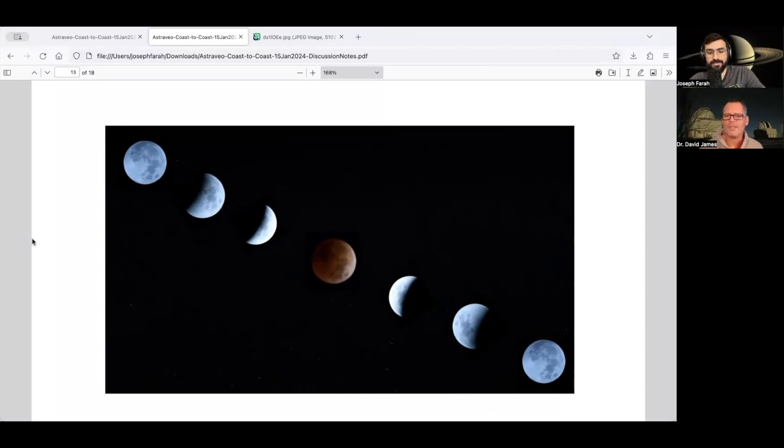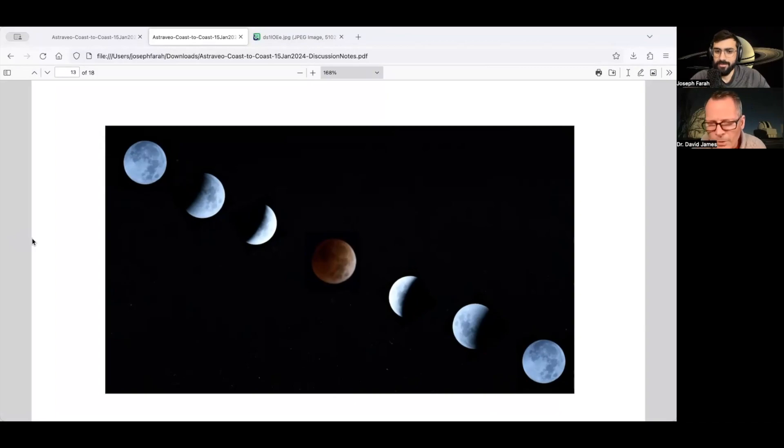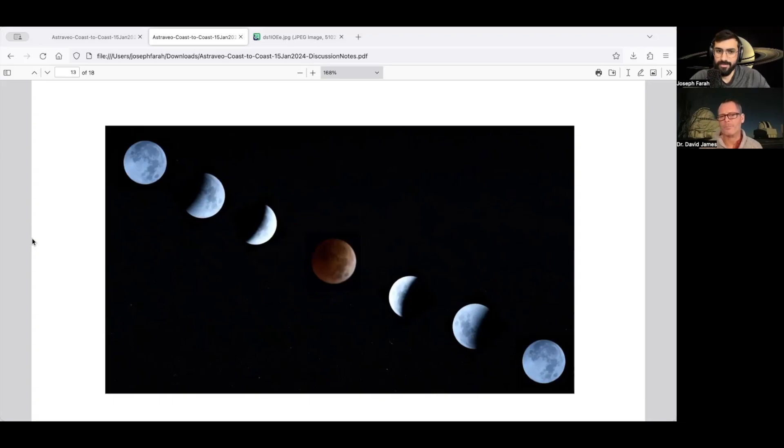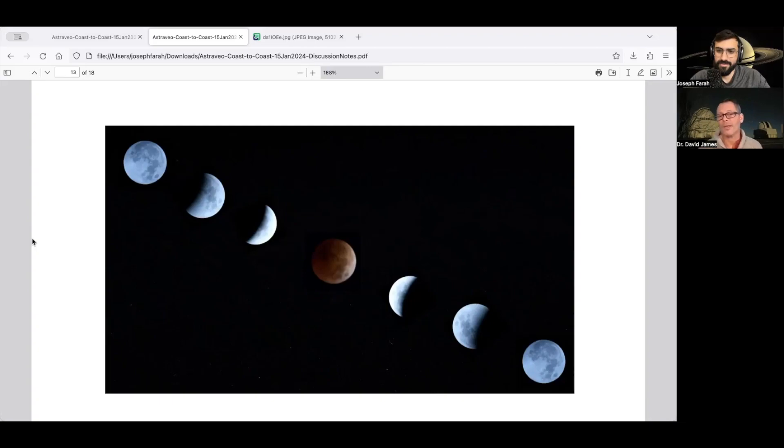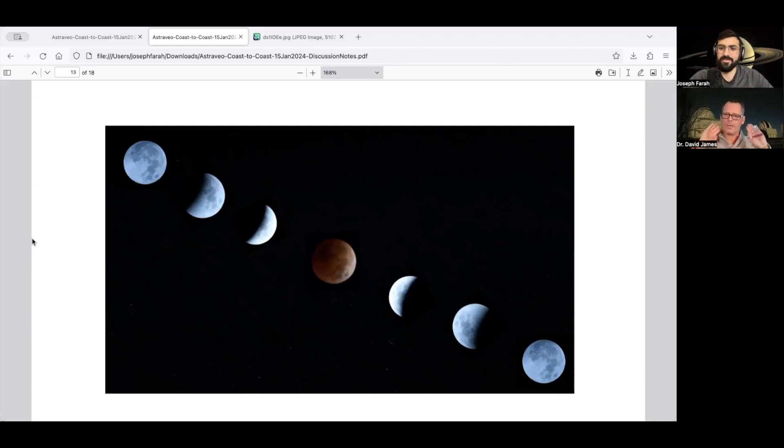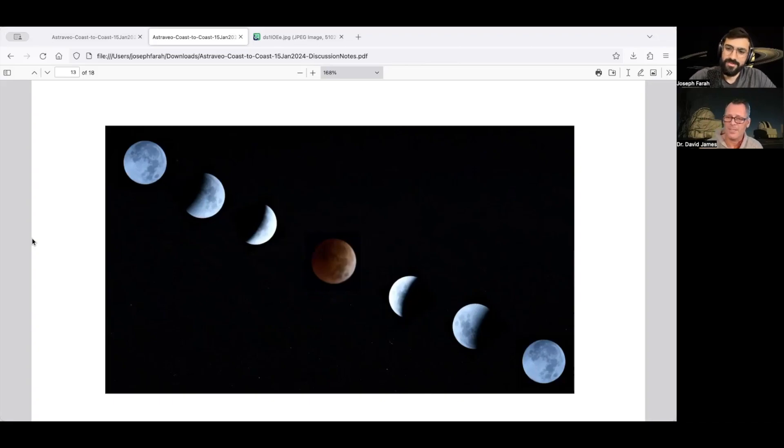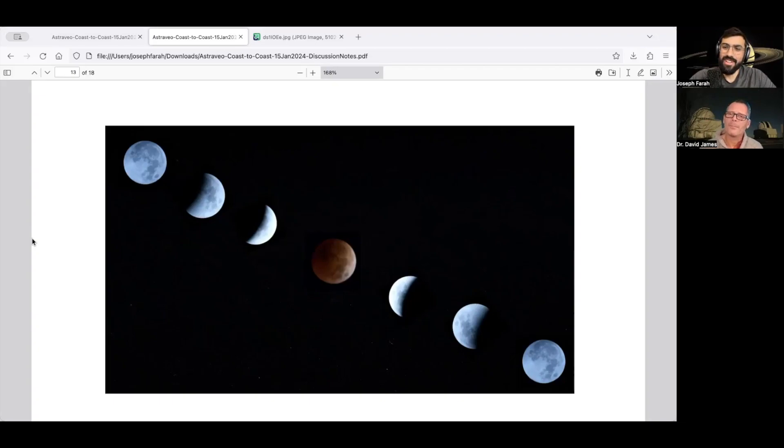And so what you're seeing in the very centre is a total lunar eclipse, or very close to total, at least. And what essentially you're seeing is the shadow of Earth passing onto the surface of the Moon. But you're still seeing something. You're not seeing nothing. And it turns out what you're seeing is Earth's shine.